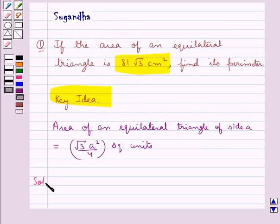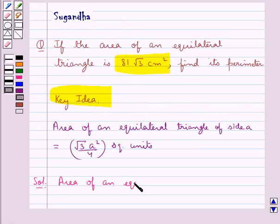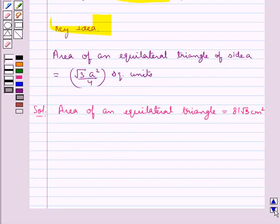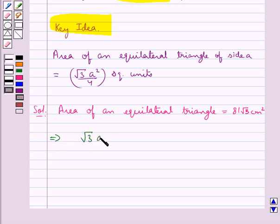Now we move on to the solution. We are given that the area of an equilateral triangle is equal to 81 root 3 centimetre square. This gives us root 3 a square upon 4 is equal to 81 root 3, using the formula for the area of the equilateral triangle of side a.